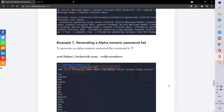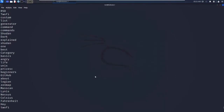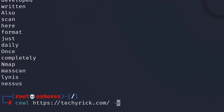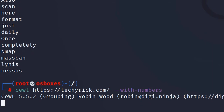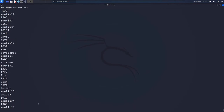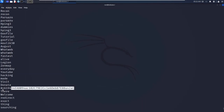Finally, Example 7 is generating an alphanumeric password list. To do this, you just need to add the --with-numbers command. Let's enter CeWL with the target URL and --with-numbers. After pressing Ctrl+C, we can see that numbers have been included in the generated password list as well.